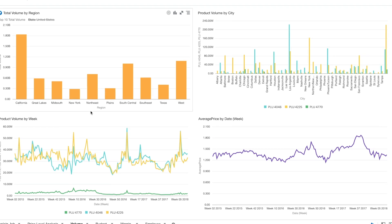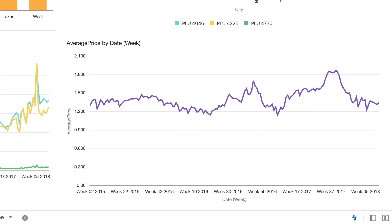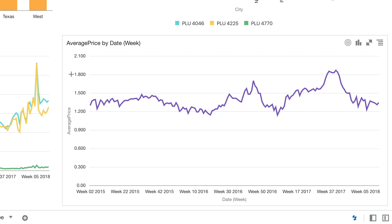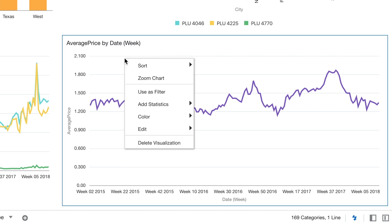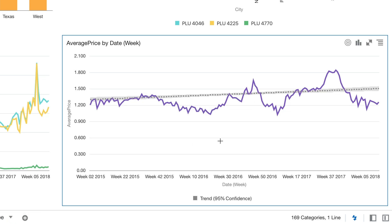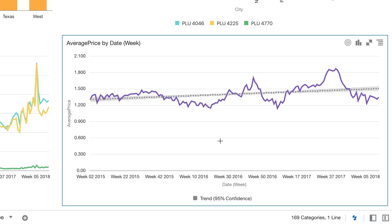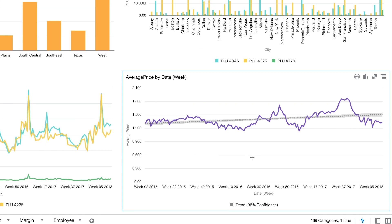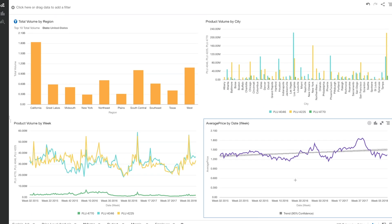From this graph, you can quickly see the average price in the bottom right changing over the past two years, but that's not really giving me any information. So let's try adding a trend line to it. For that, all we need to do is right click, go to add statistics, and click on trend line. Oracle Analytics Cloud has inbuilt machine learning algorithms running at the backend that generate that trend line for us.